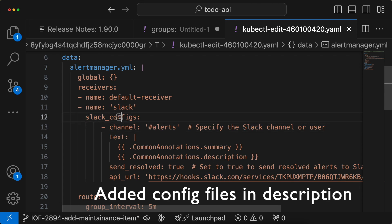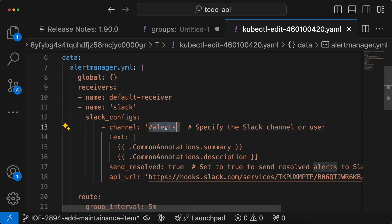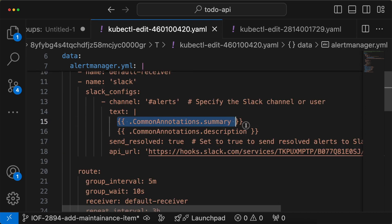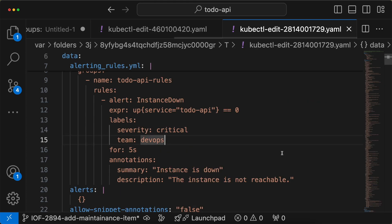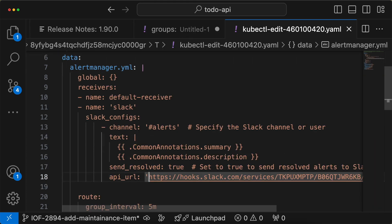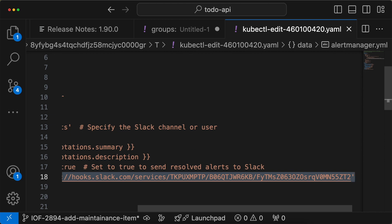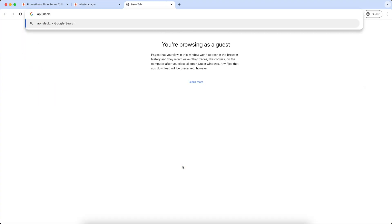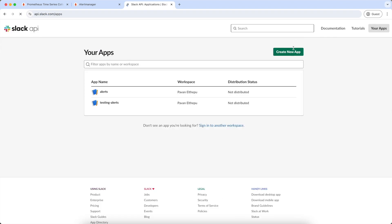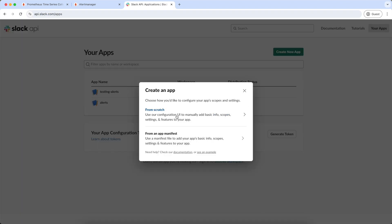As you can see, this is the name of the receiver. In the configuration, we are telling it to send the alerts to the alerts channel on our Slack, and the message should be formatted using the annotations we added in the Prometheus server config map. We are also giving the webhook URL of Slack. We can get this Slack URL by going to api.slack.com, going to your apps, and creating a new app.